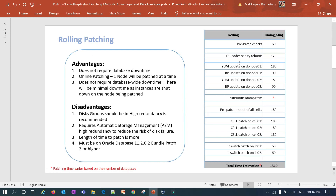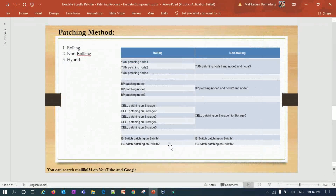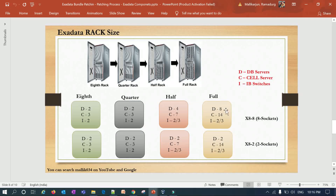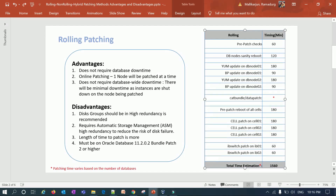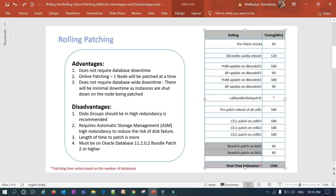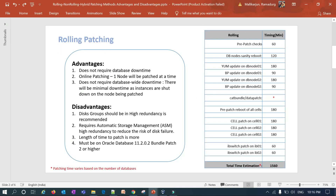For rolling patching I'll use a quarter rack as an example. I previously covered eighth rack, quarter rack, half rack, and full rack — how many DB nodes, compute nodes, storage servers, and IB switches each has. As an example here I have DB node 1, DB node 2, 3 storage servers, and 2 InfiniBand switches as my data components. The first advantage of rolling patching is that it does not require database downtime.